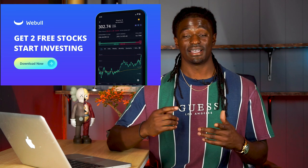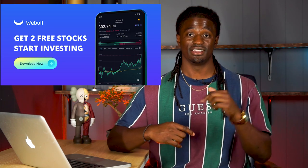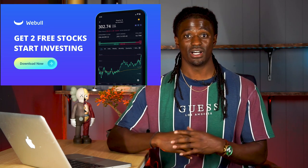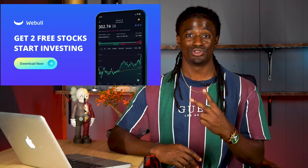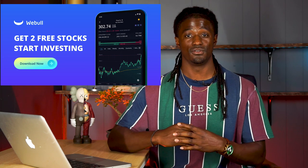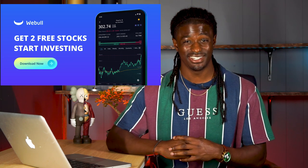Hey, what's up YouTube, I'm Zeke and welcome to the Dream Green Show. This video is brought to you by Webull. Sign up now using the link down in the description. Deposit $100 and get two free shares valued up to $1,400.